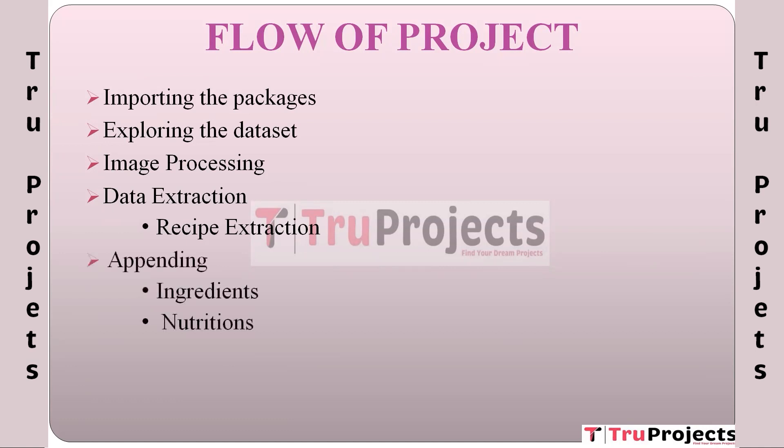Appending, in which we have ingredients and nutritions: In this step, the project organizes and structures the recipe data by adding essential components such as ingredients, nutritional facts, and cooking style. This makes it easier to work with the data in subsequent stages.